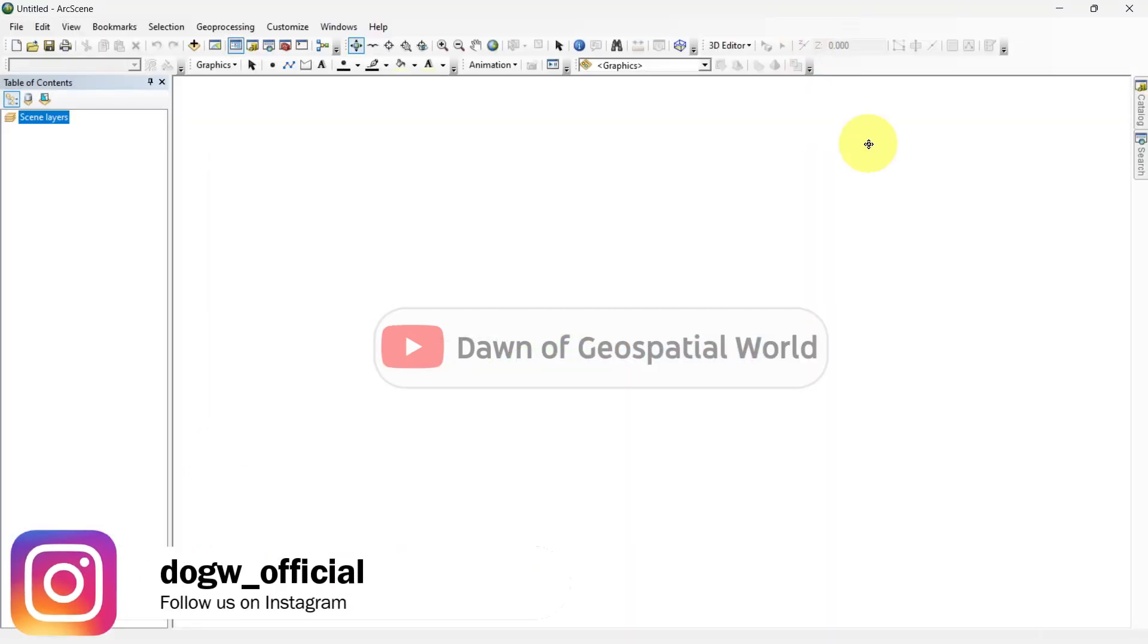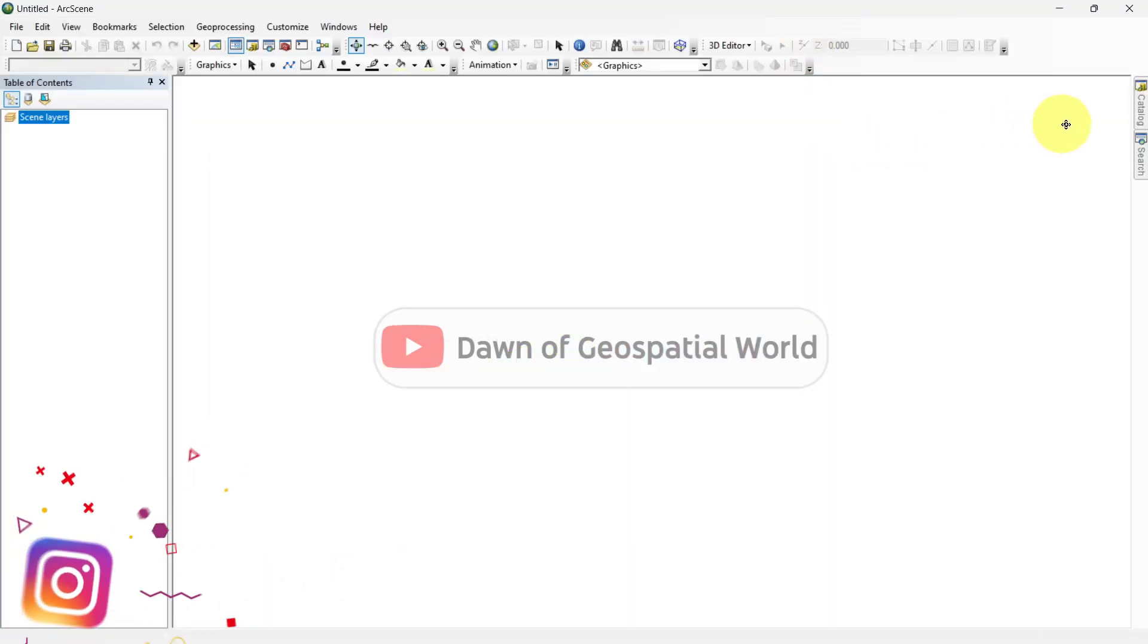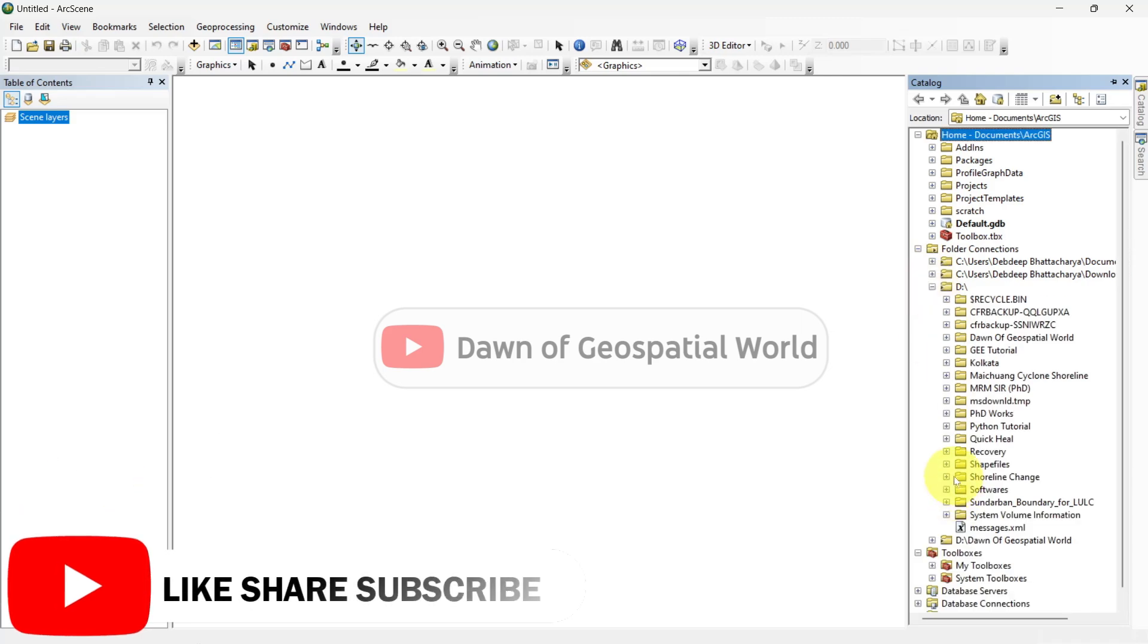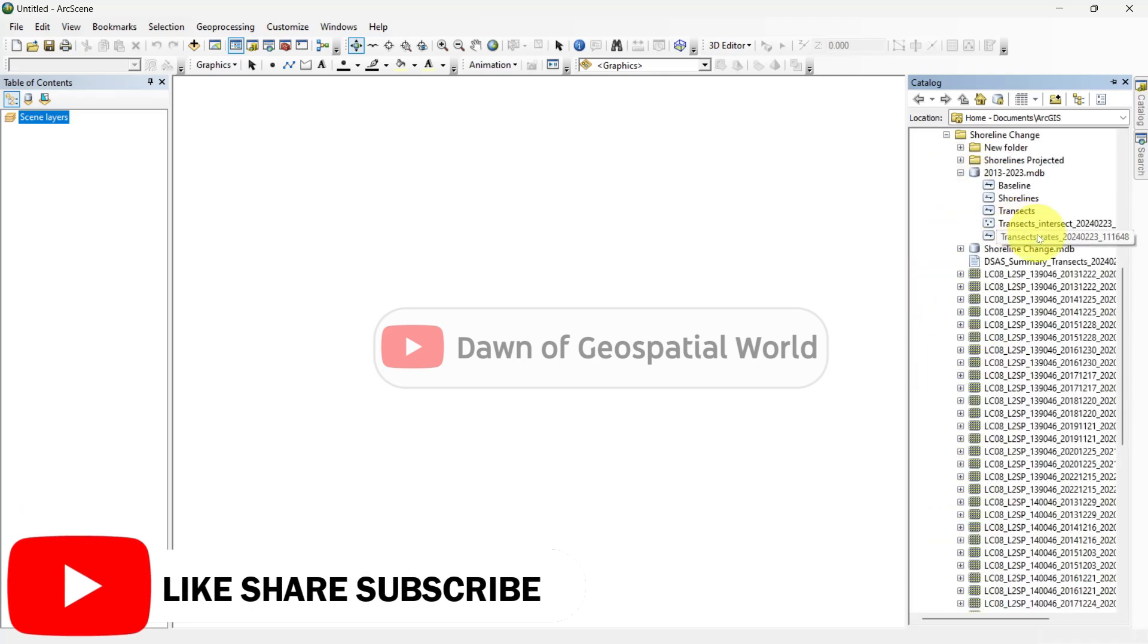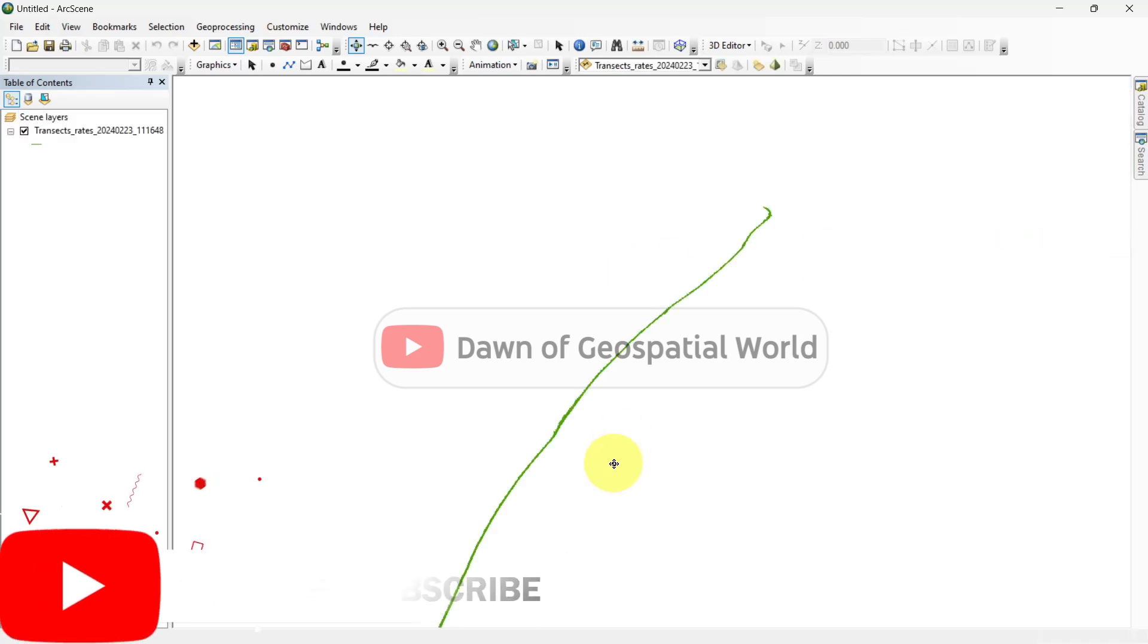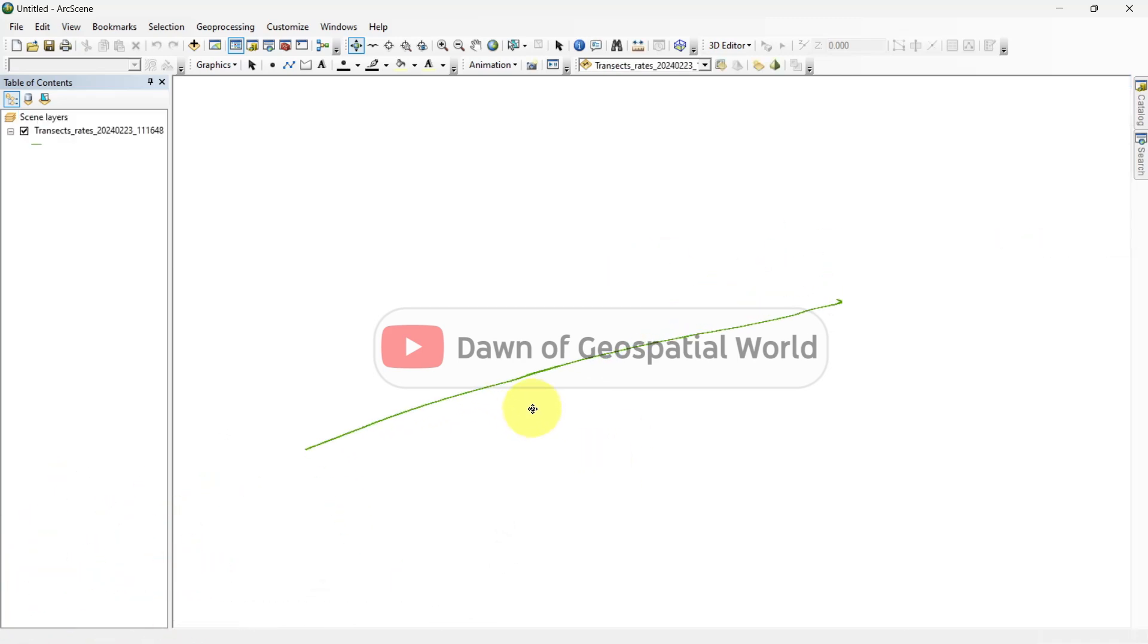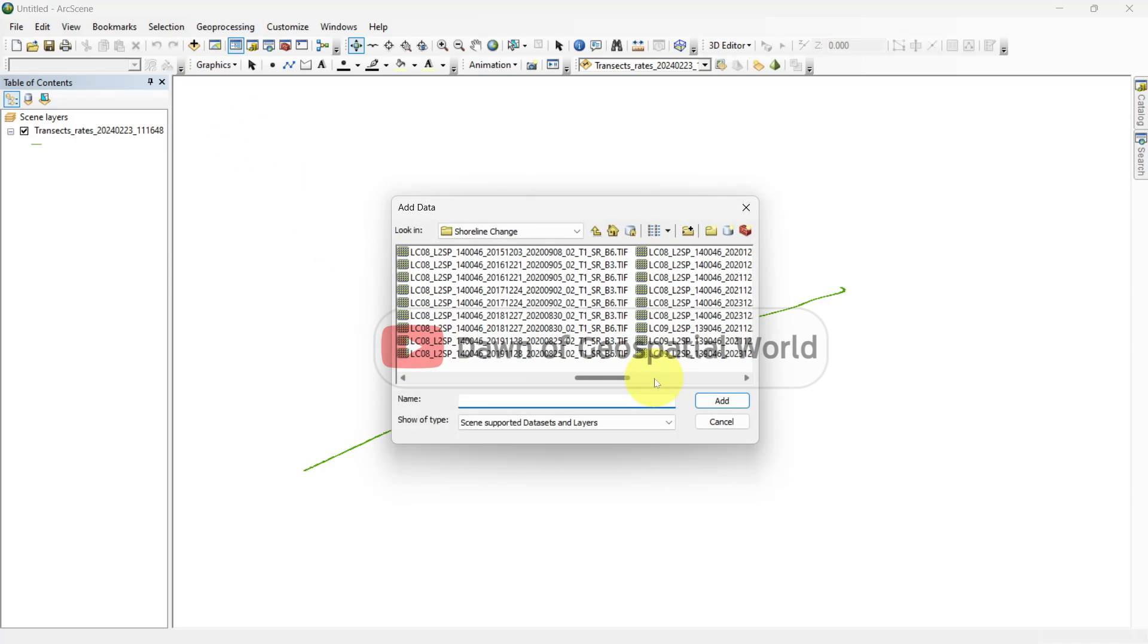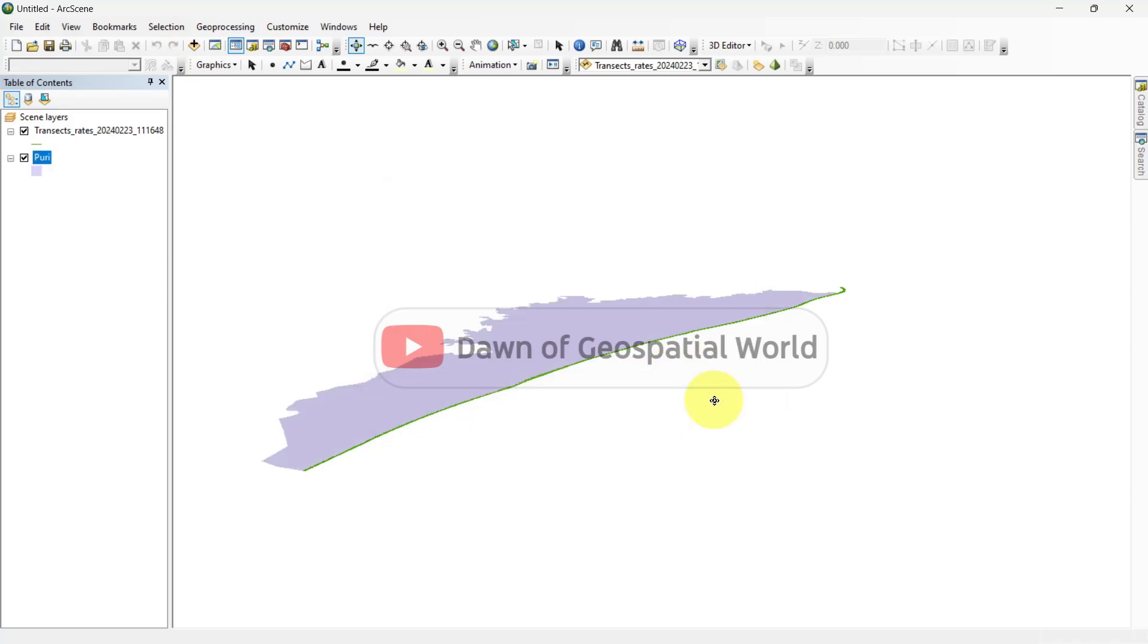In this blank canvas, add the transect rates from your personal geodatabase. I am also adding my study area shapefile and changing the color.